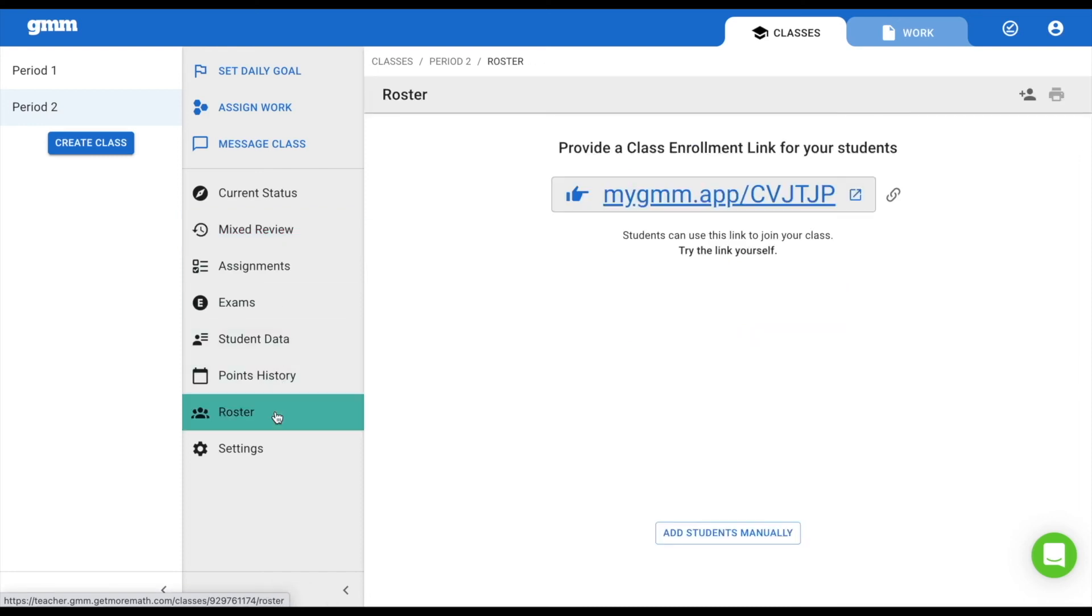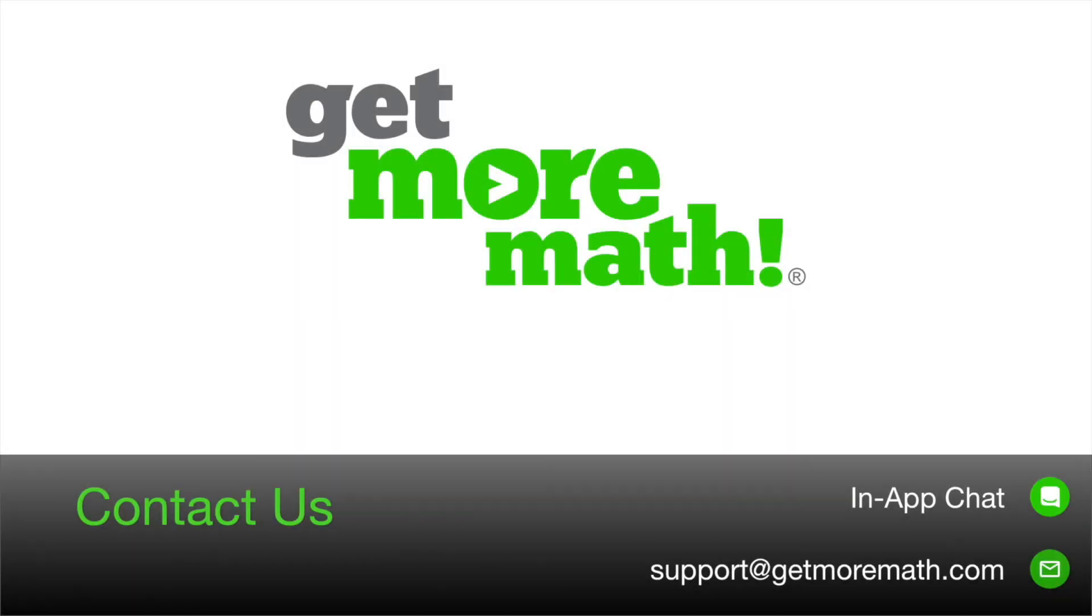Now, navigate to Roster and provide the class link for your students to join your class. Watch our next video to see how that is accomplished.